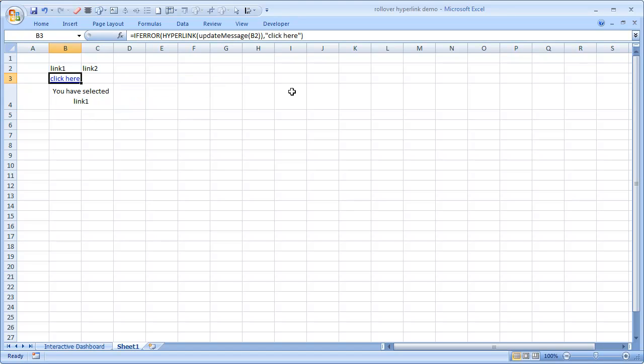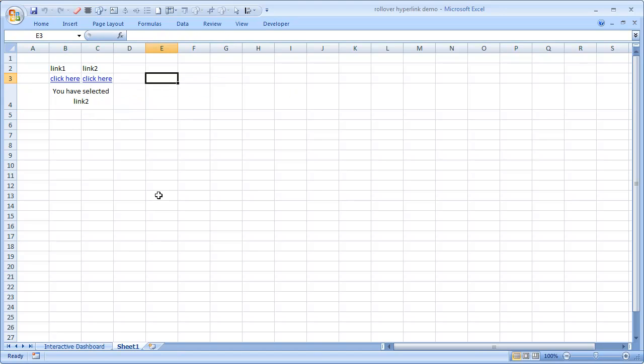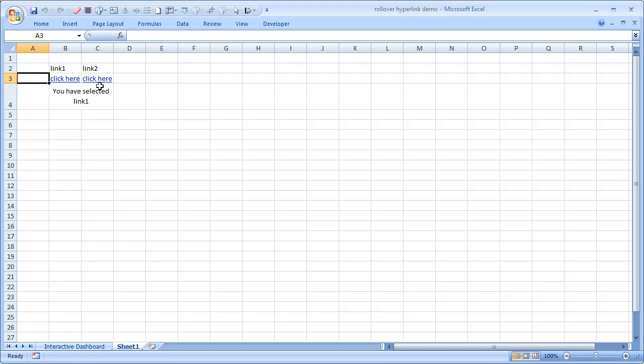And now you can see if I place my mouse here, I can see that this cell is changing to link one, link two, link one, link two. So this is how you can very quickly put together a nice example.